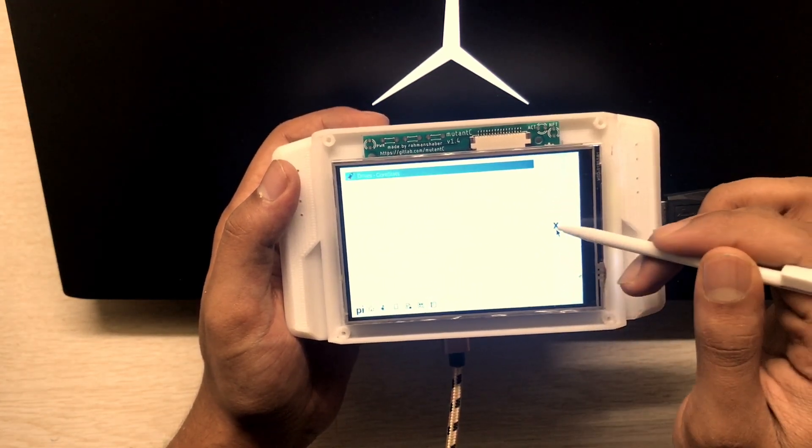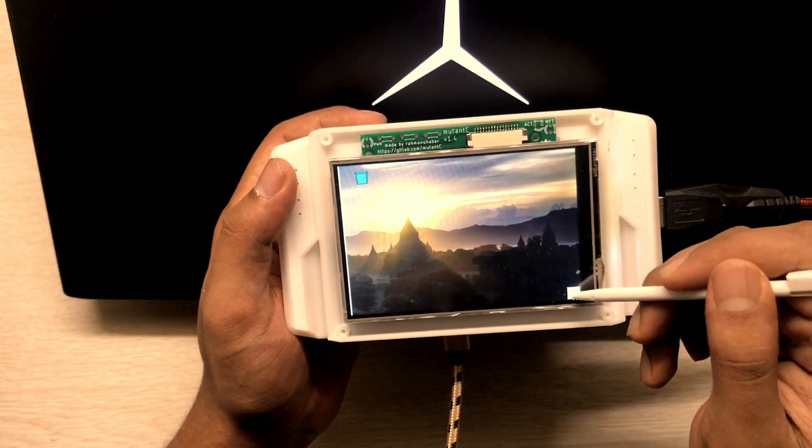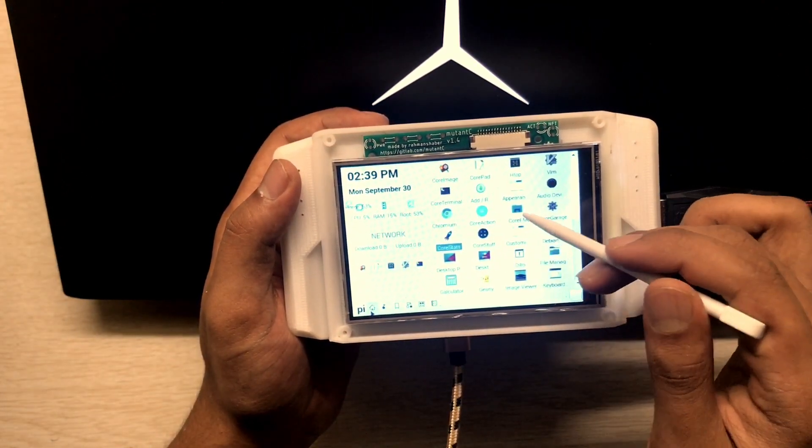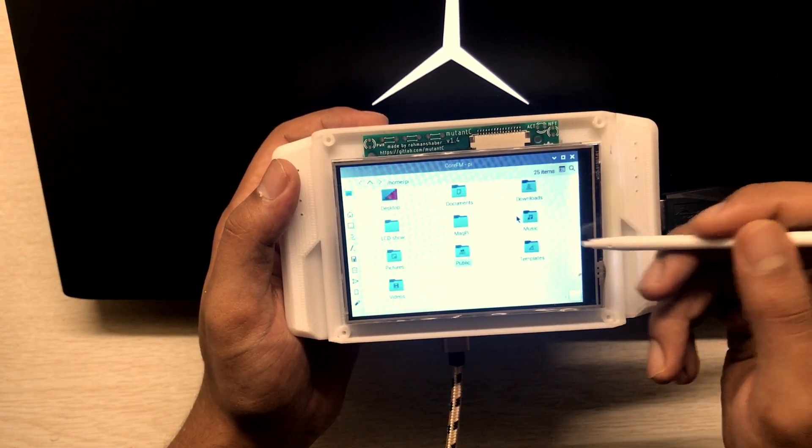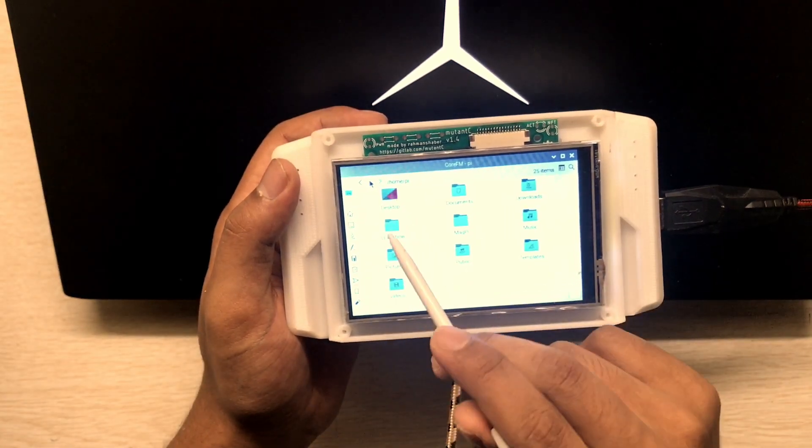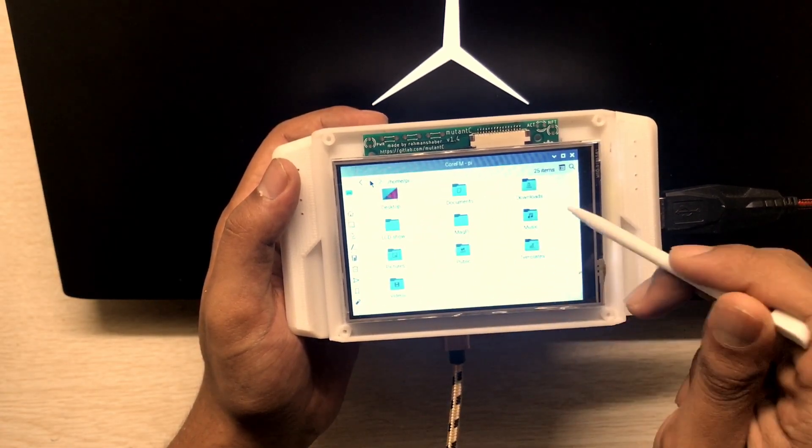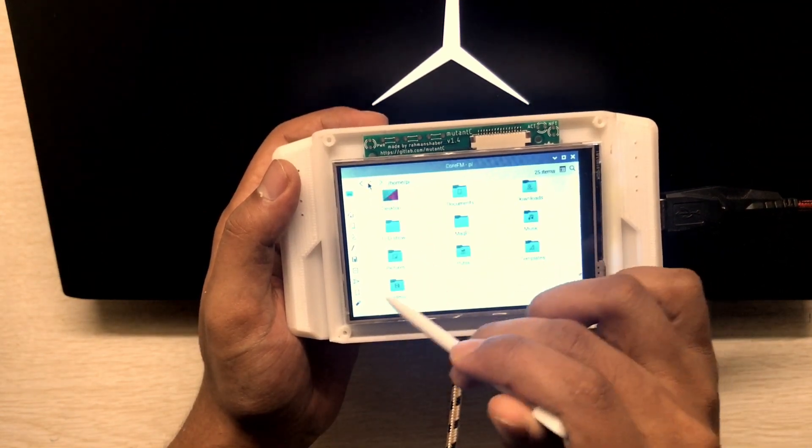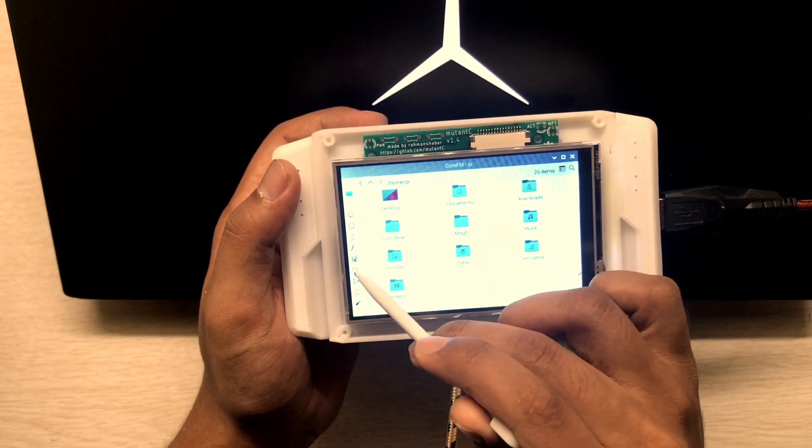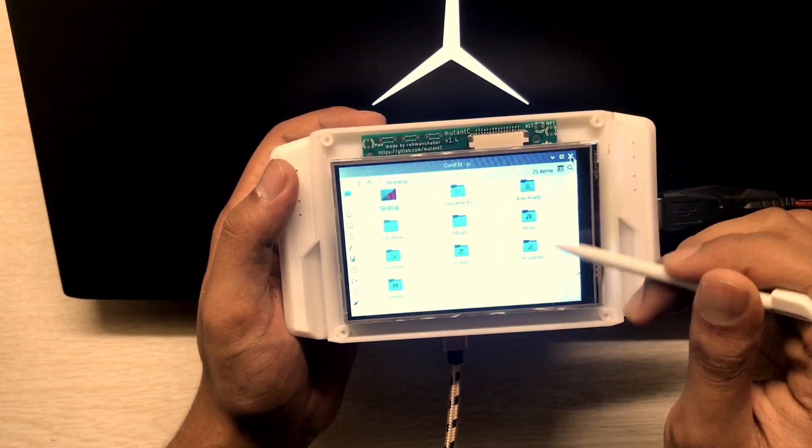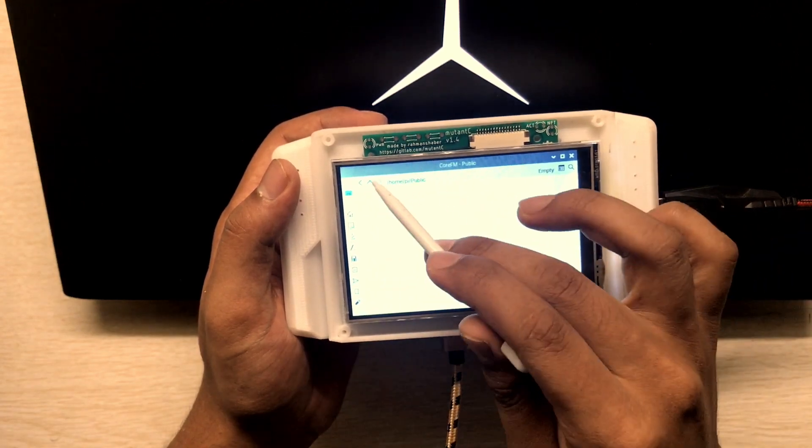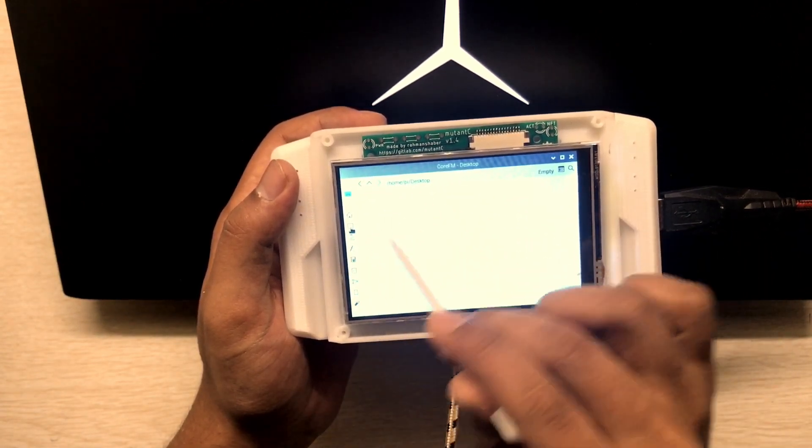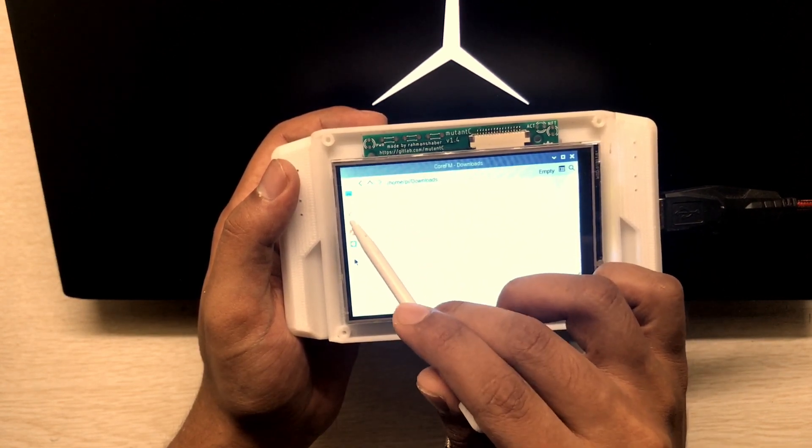You can go to text, nothing here. Trash, nothing here also. Templates, yeah this one is the desktop. Downloads. These are the drives.